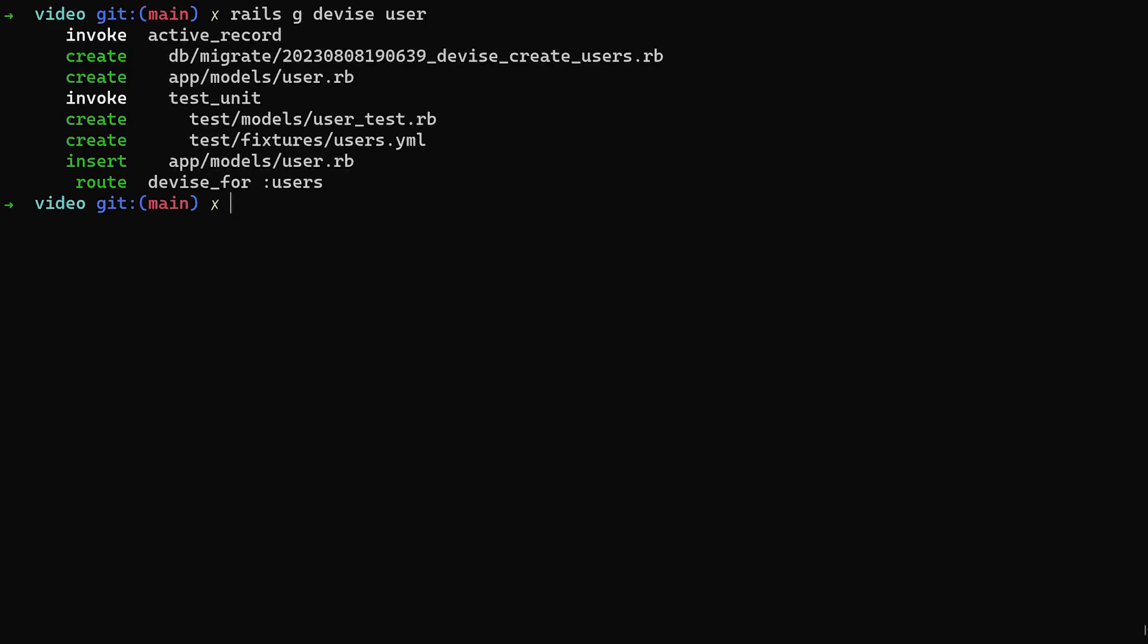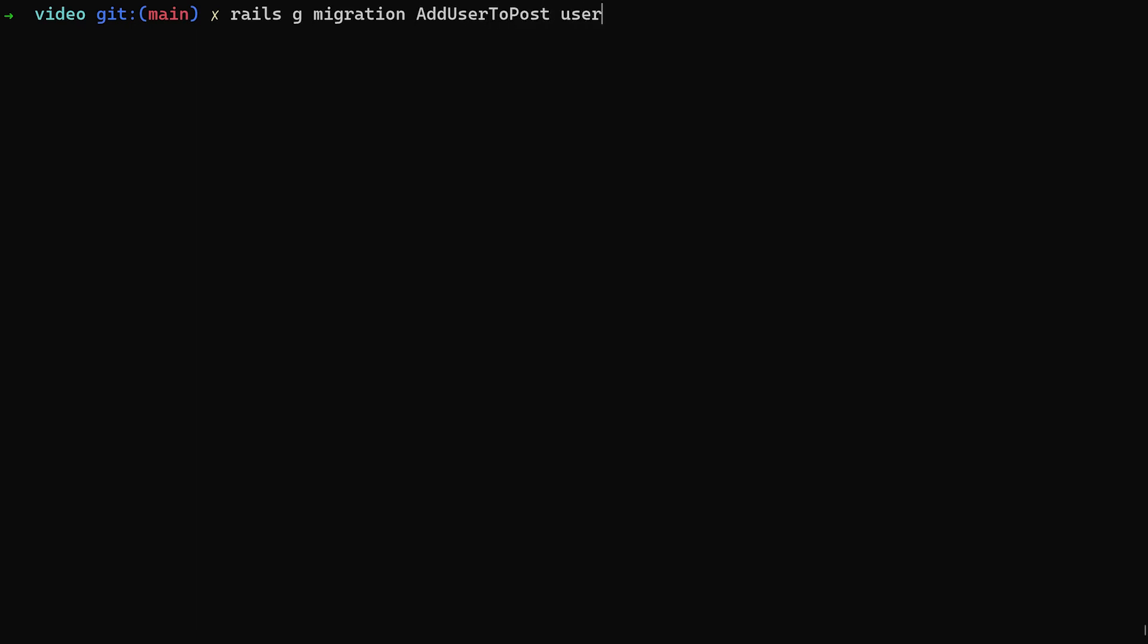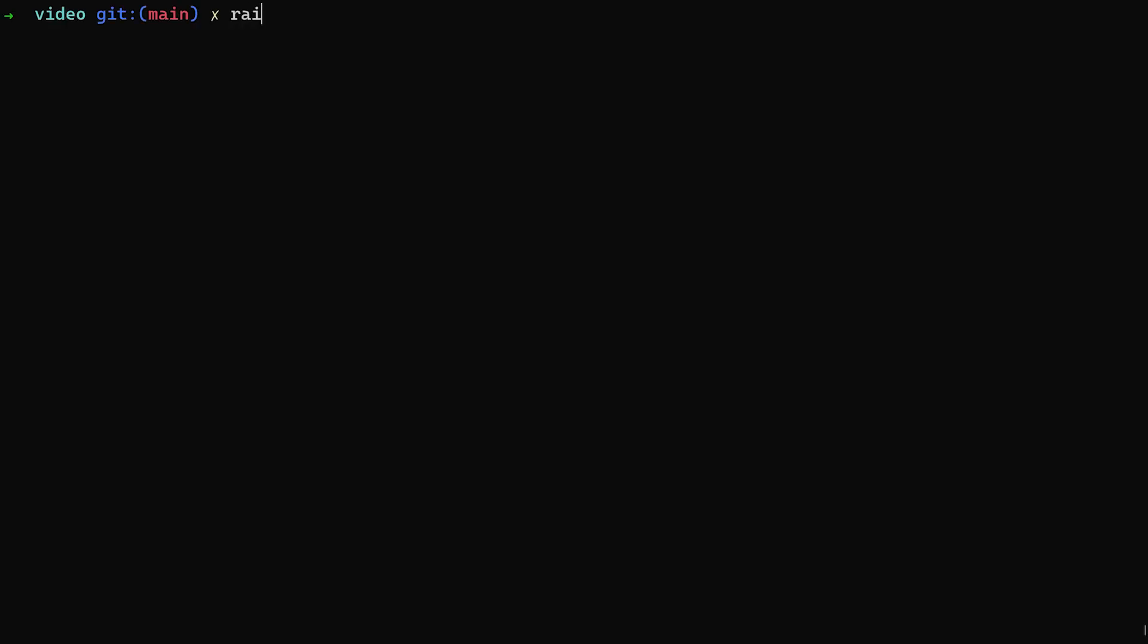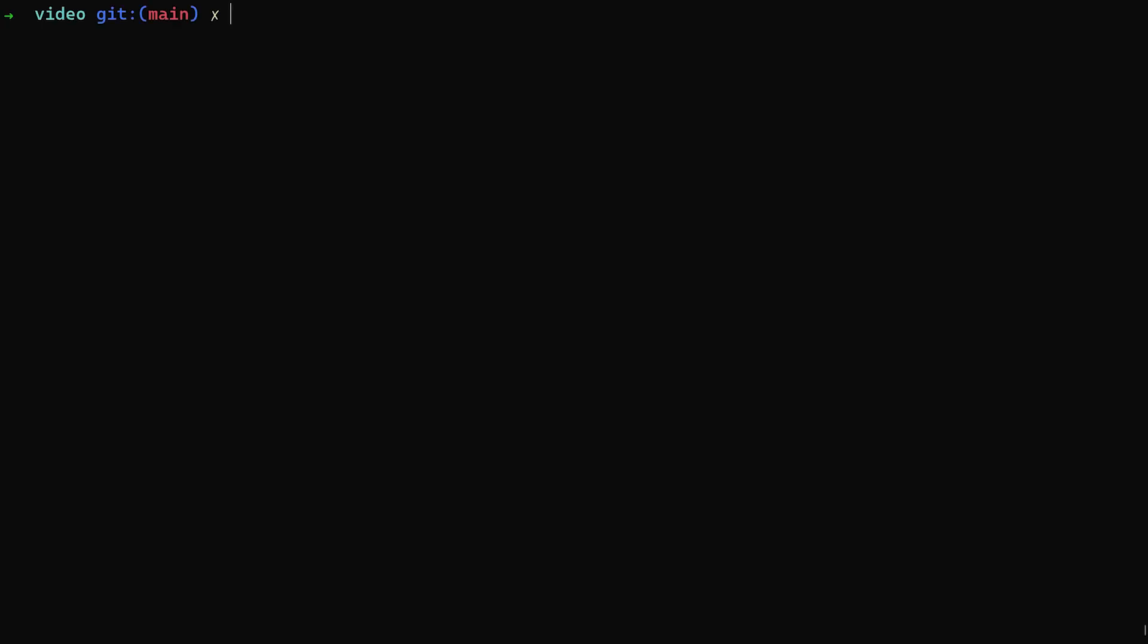devise:install and then we can do a rails g devise user command so you can generate your user model. We can then do a rails g scaffold for our post with a title and a body of type text, just like that. We can then do a rails g migration add_user_to_post with a user:references just so that we don't have to edit the user form or the post form. I'm adding this afterwards. So let's do a db:migrate and that should be good.